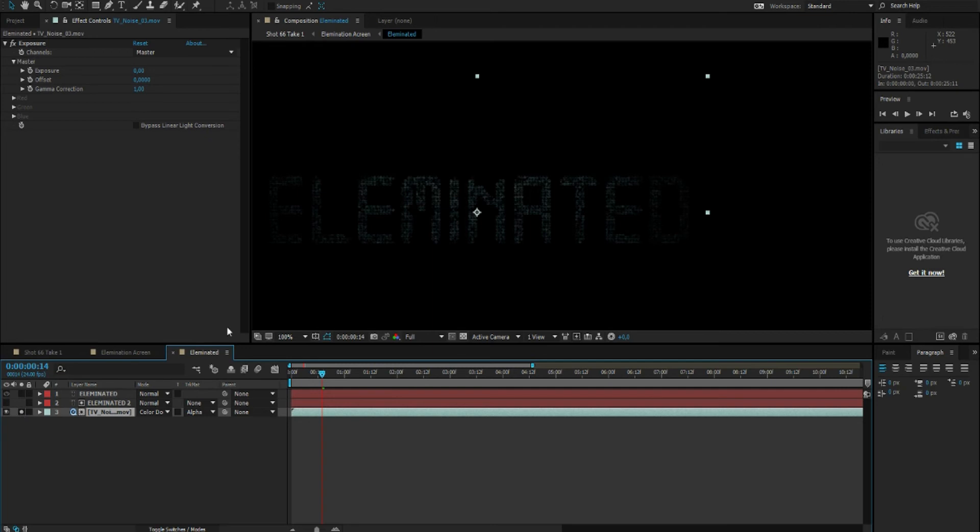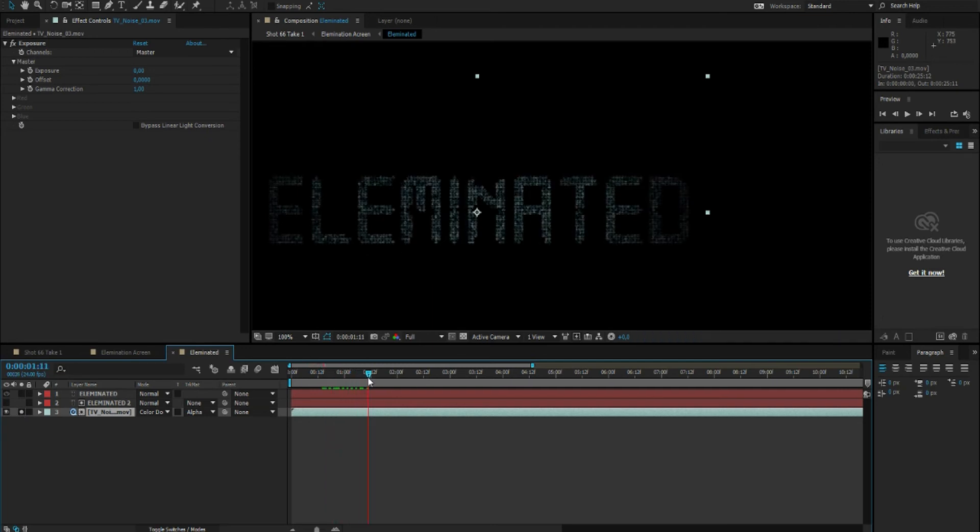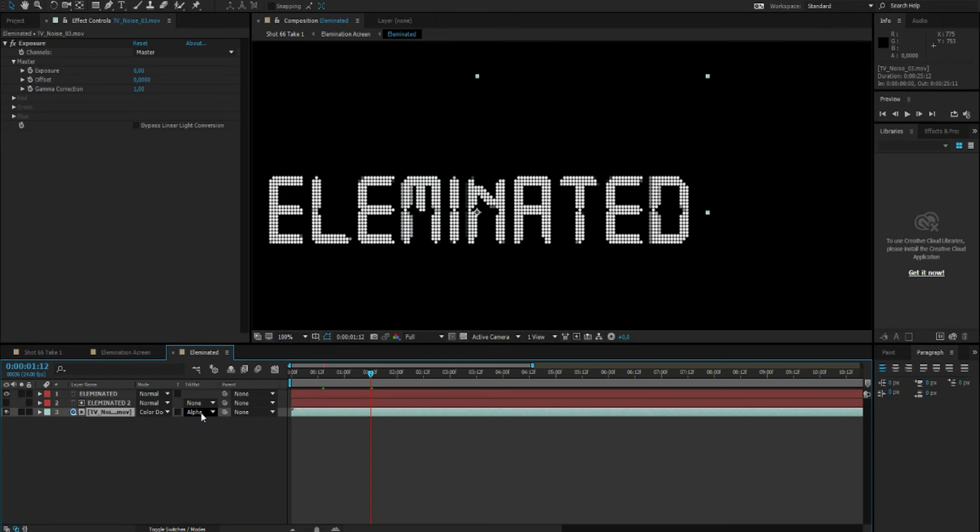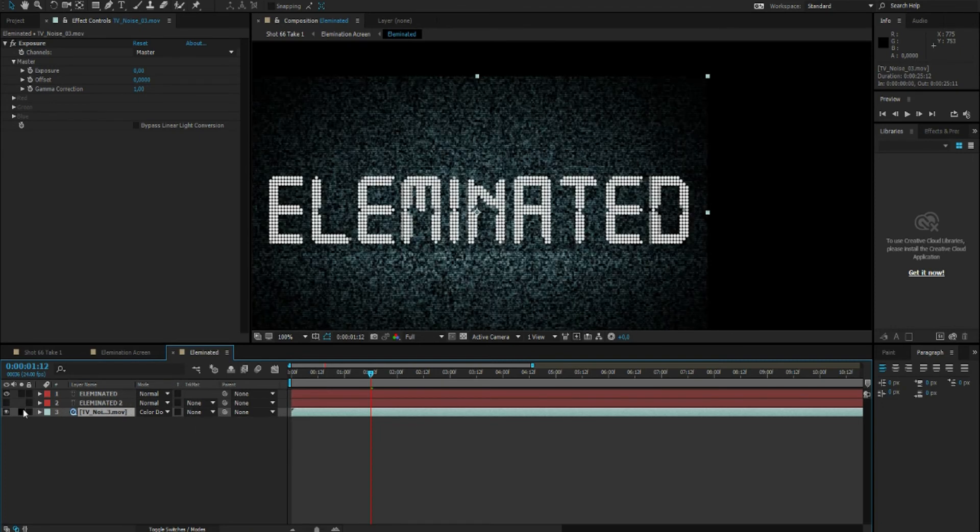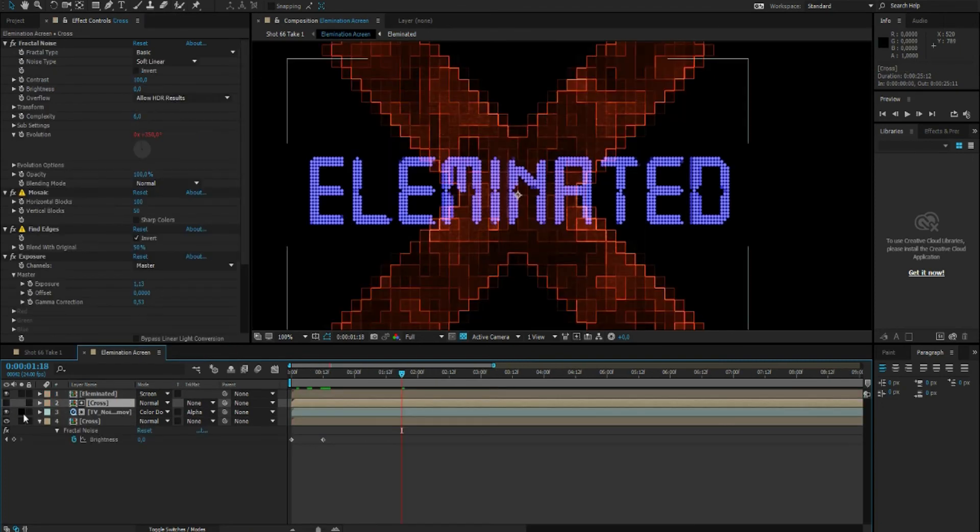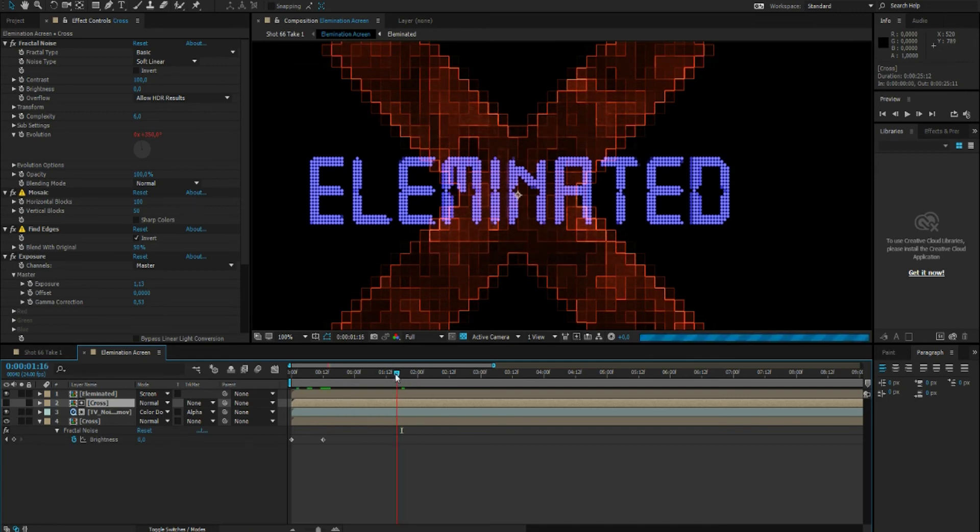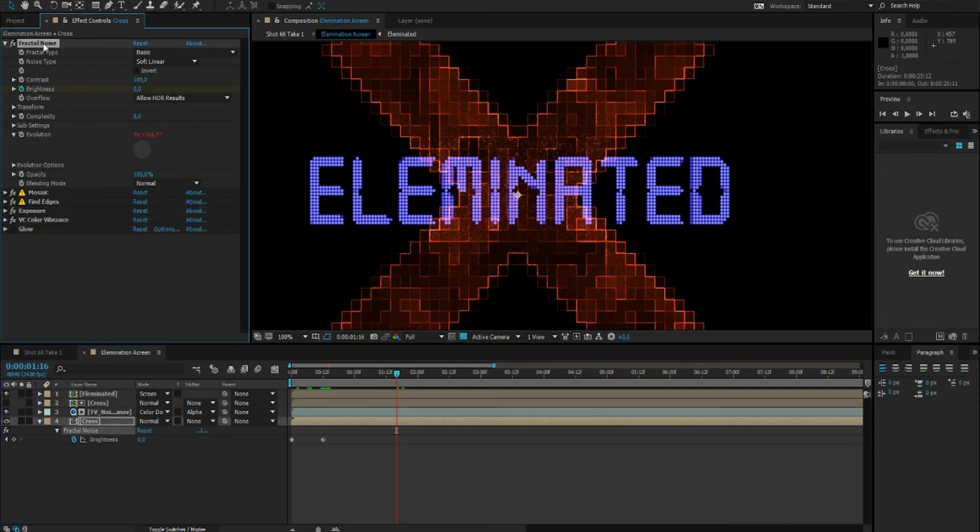And then I duplicated my text with a TV noise below it. I did the same thing for the cross in the background and of course for the background.